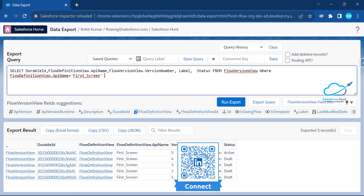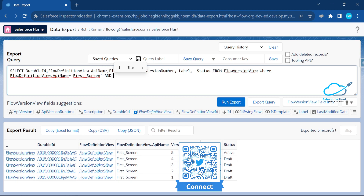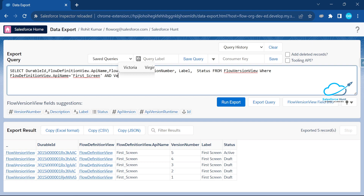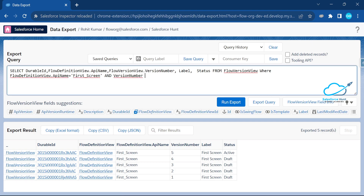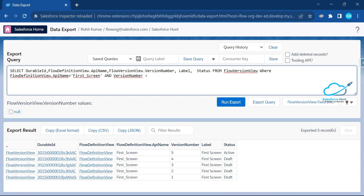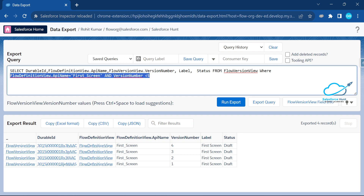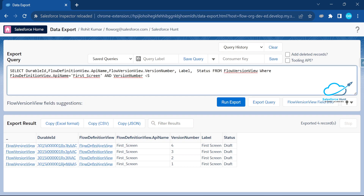Once you write this query, you can add another condition using WHERE to filter how many flow versions you want to delete. I want to delete versions one, two, and four, so I'll add: AND VersionNumber less than five. Now you can see the correct records — versions one, two, and four — that I want to delete.